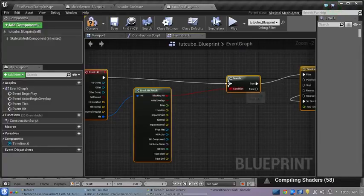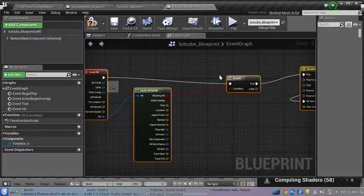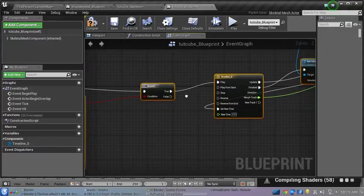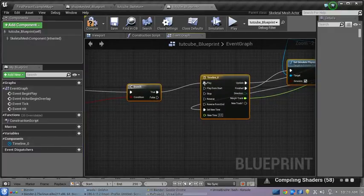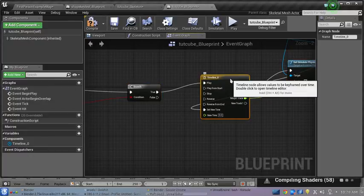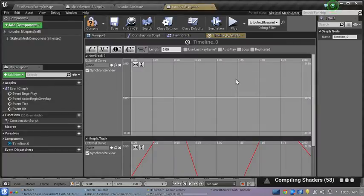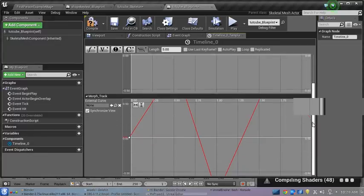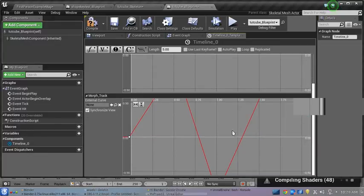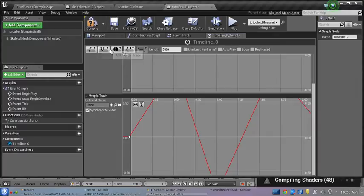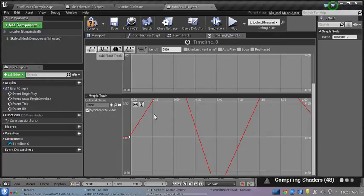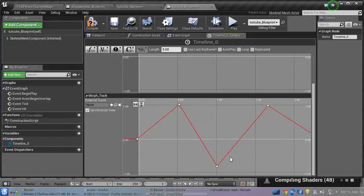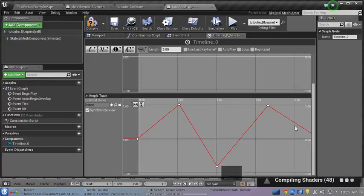And we're going to add a Timeline. In our timeline, never mind this top one, but we have to add a curve. I used a float track and what I did with it is you just adjust it—this throws out a float.